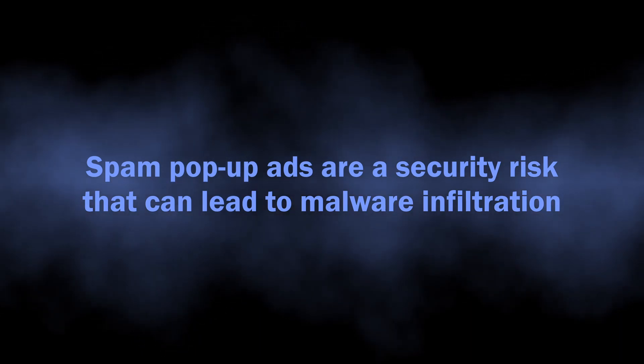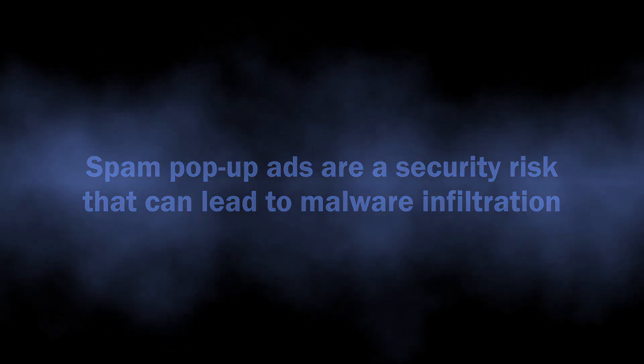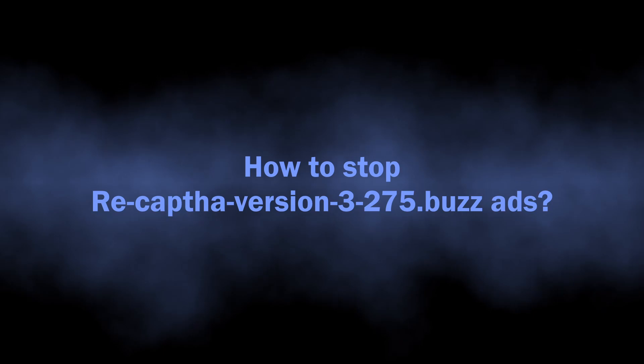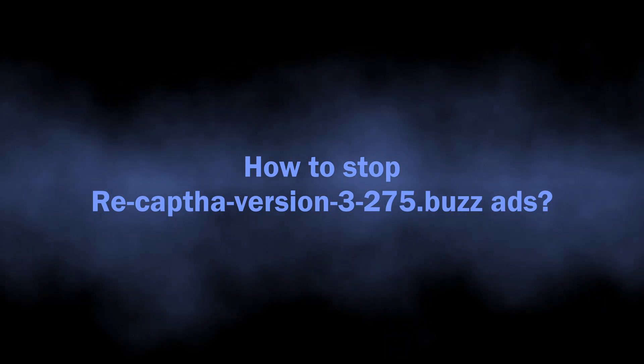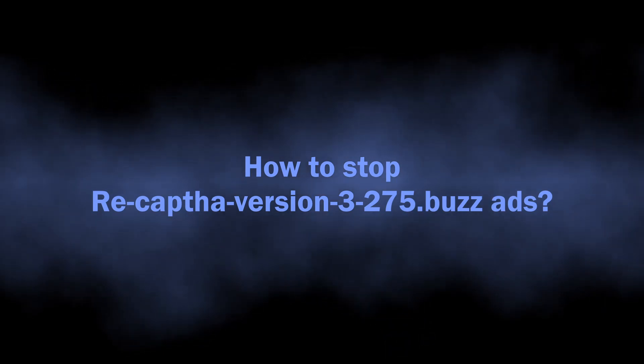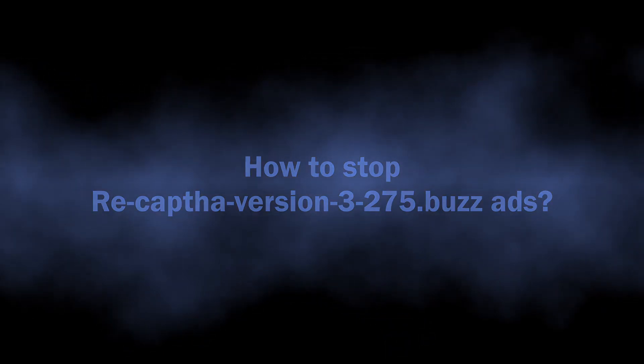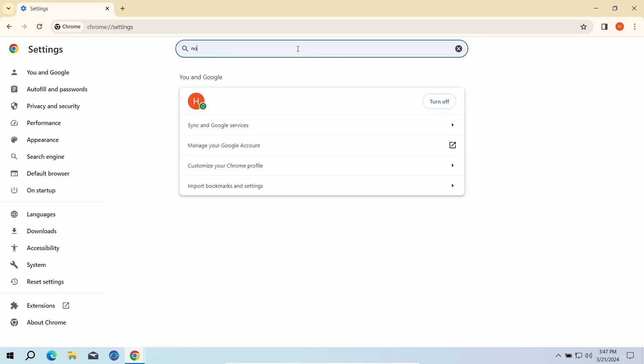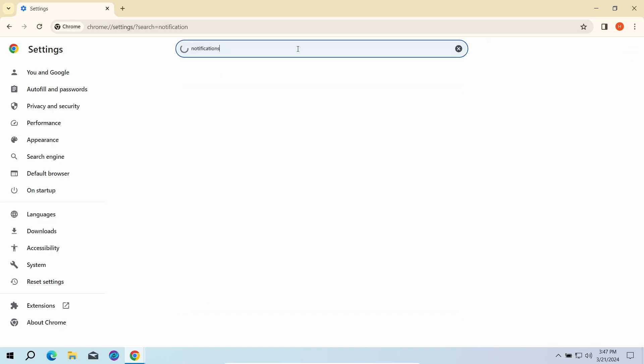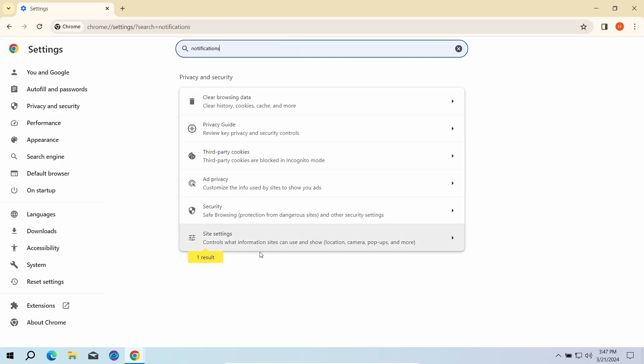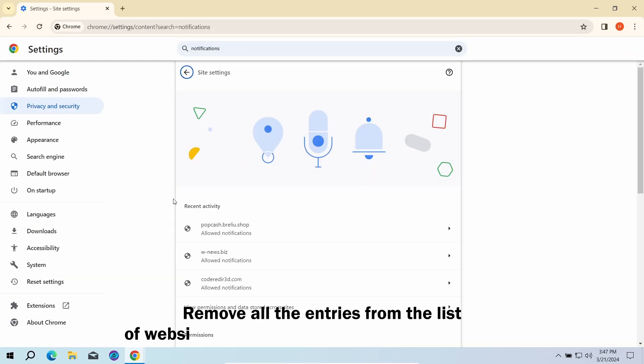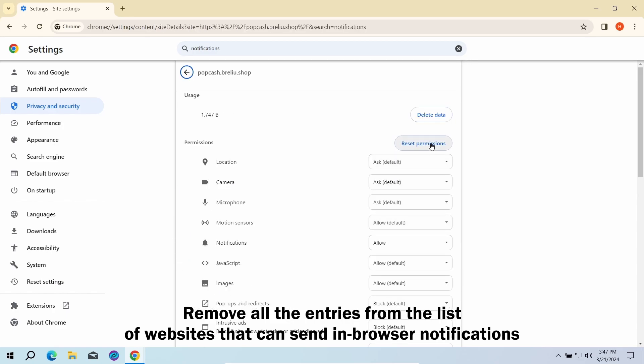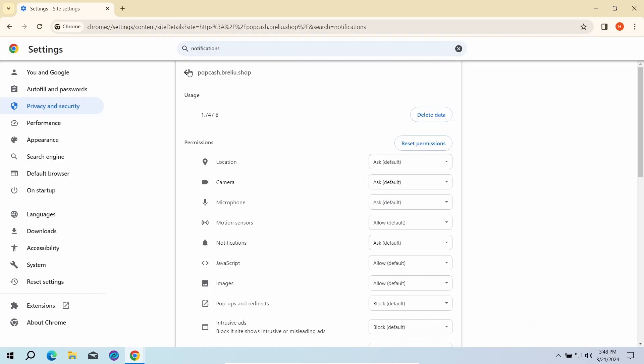With this sorted out, let's move on to the guide on how to remove this junk. The first part here is done manually. You need to go to the browser settings, find the list of websites that are allowed to send notifications, and remove every single entry in this list.